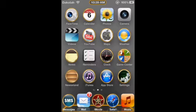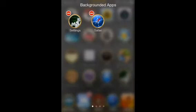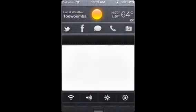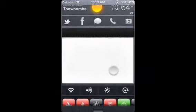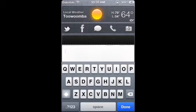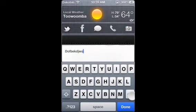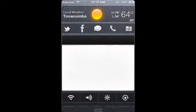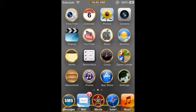Number 9 today is NoteMe for Notification Center. NoteMe is practically a note in your Notification Center — it's just a quick note place if you're in an emergency or something.